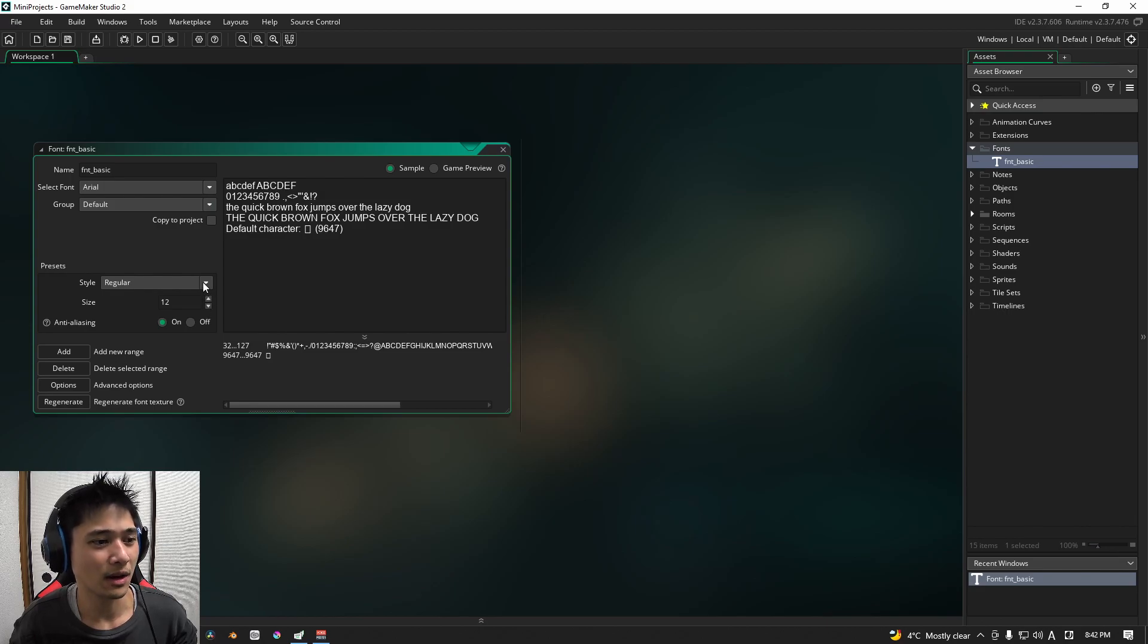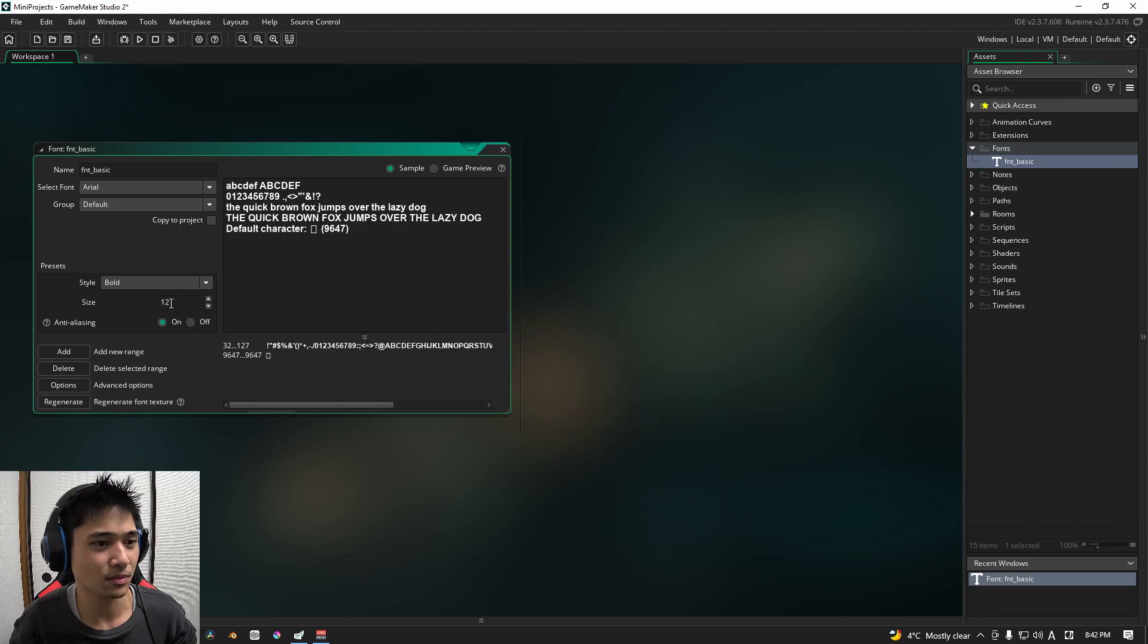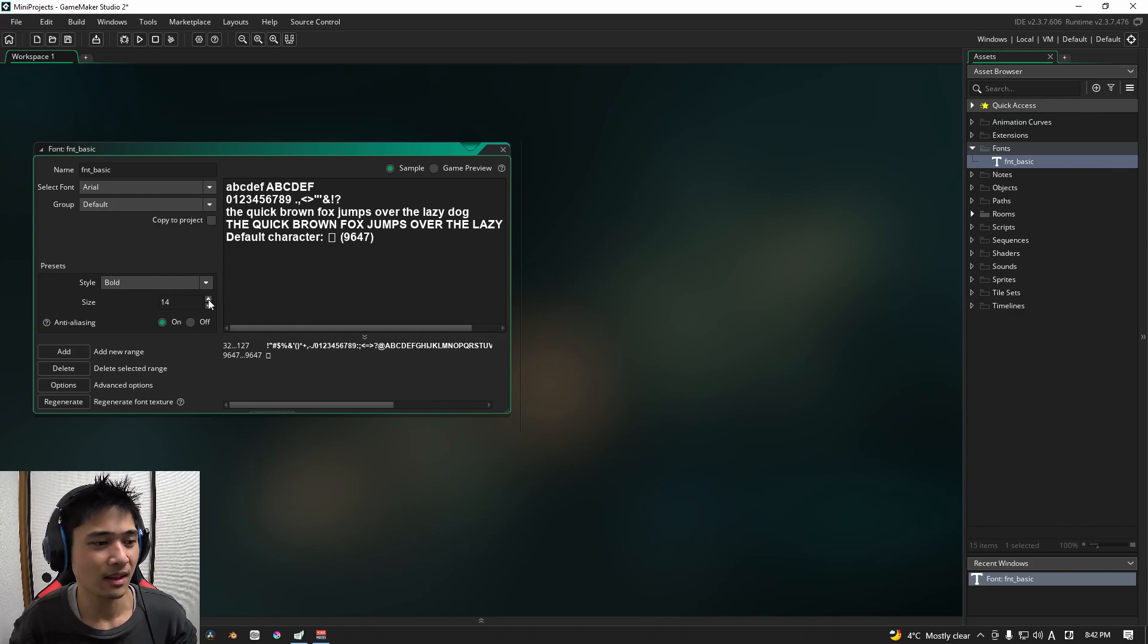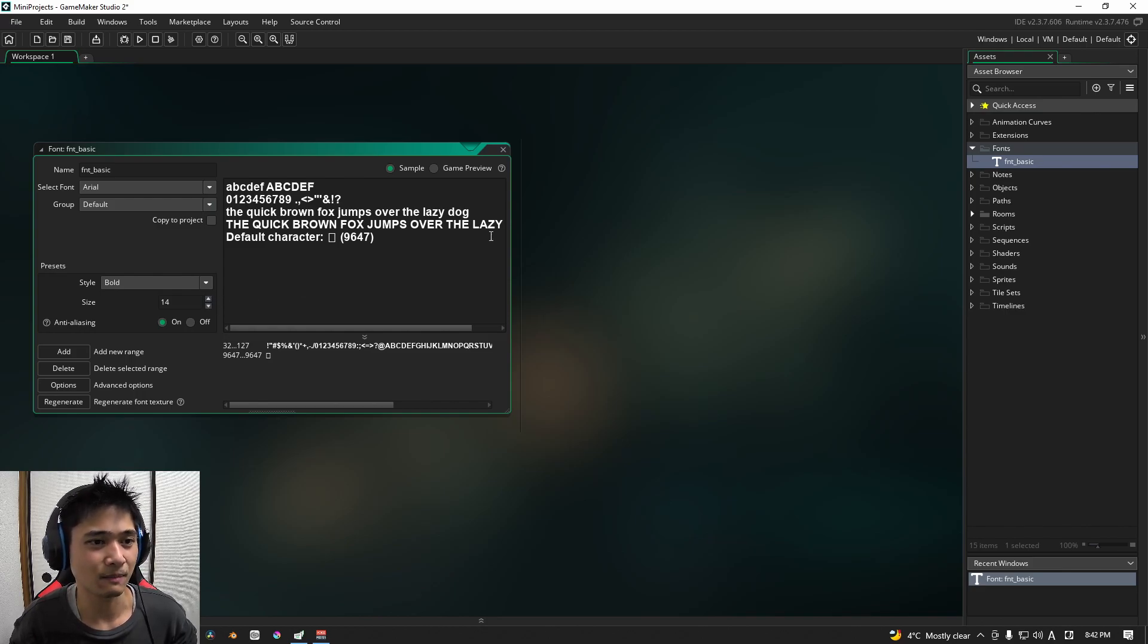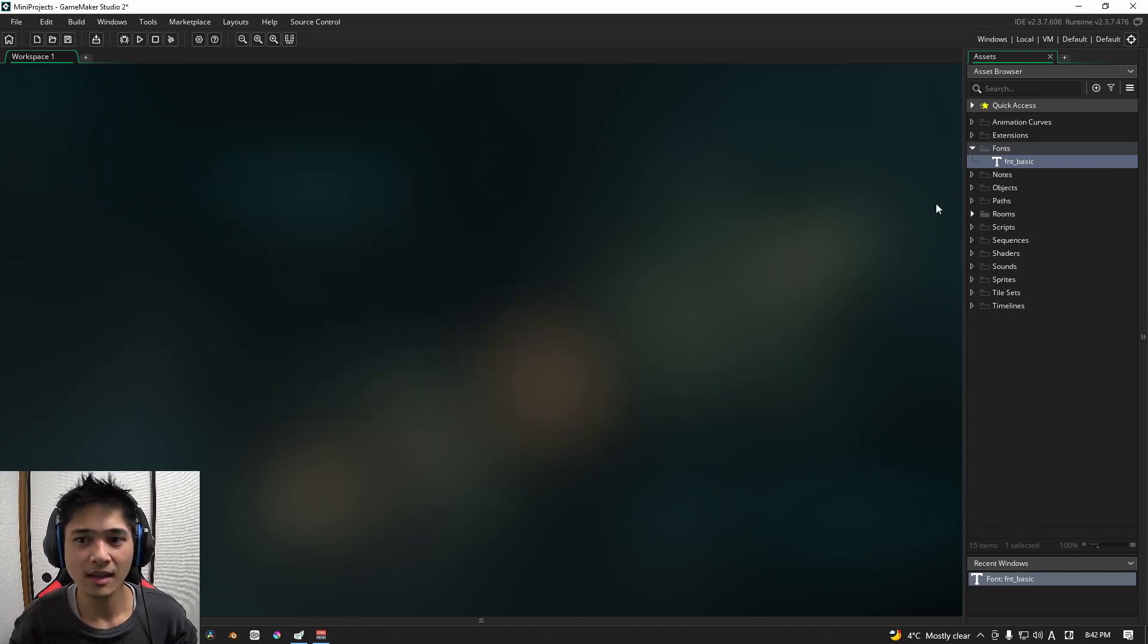What we are going to change, and this is up to you, is the style from regular to bold and the size from 12 to 14. You don't have to do this, but I'm going to do it for readability sake. We're pretty much done now with the font. So we can close that.